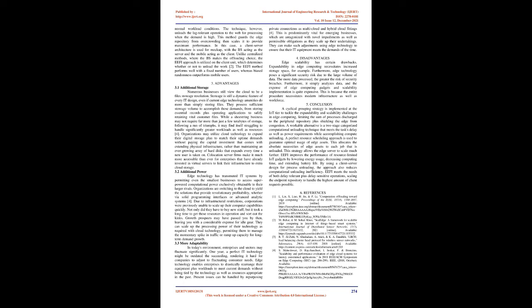A perfect resource scheduling approach is used to guarantee optimal usage of edge assets. This allocates the absolute necessities of edge assets to each job that is offloaded. This strategy allows the edge server to scale much farther. EEFI improves the performance of resource-limited IoT gadgets by lowering energy usage, decreasing computing time, and extending battery life.